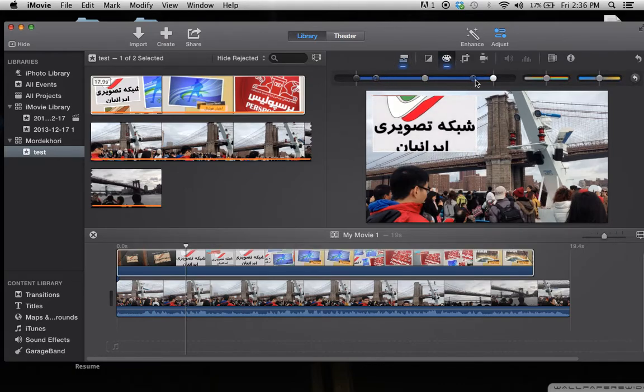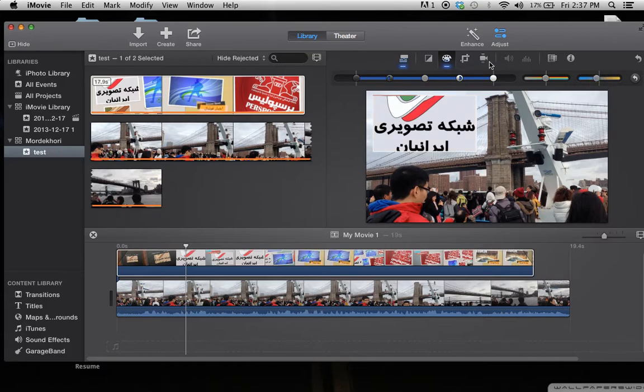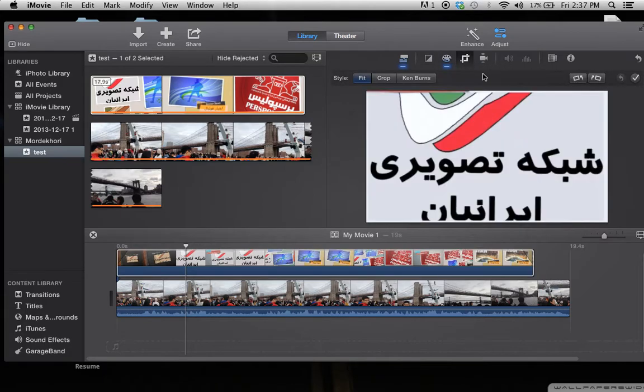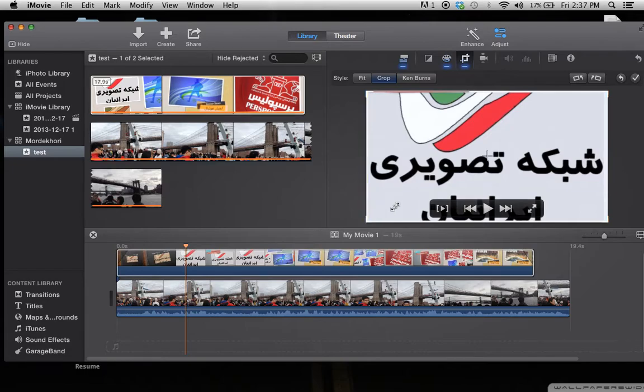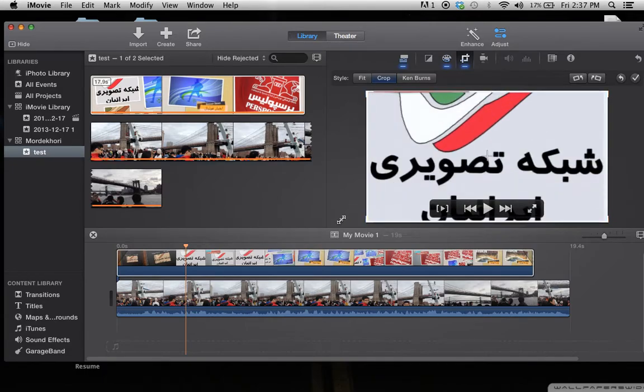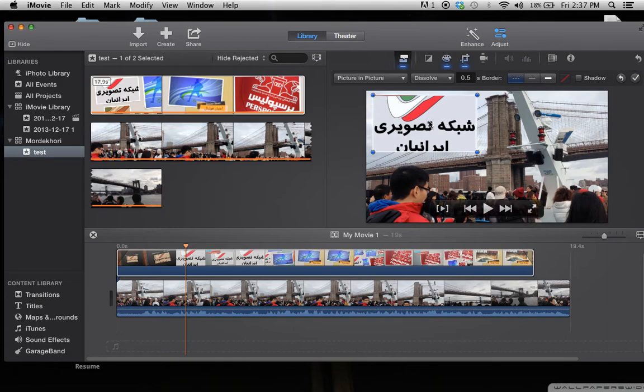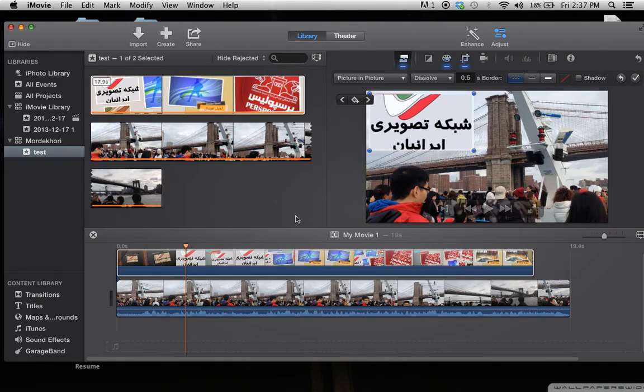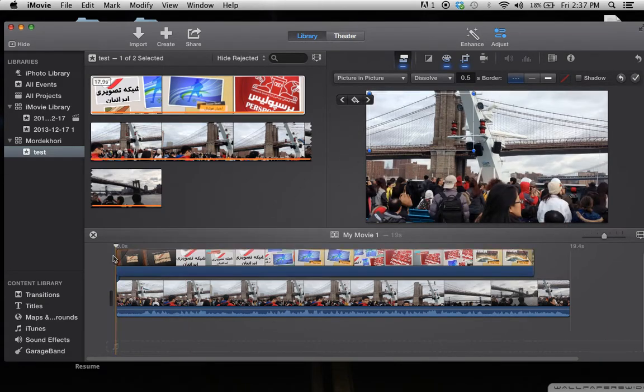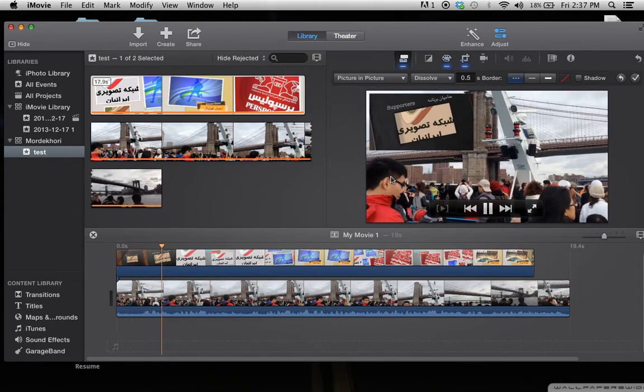So basically, you just place it, and that's it. You have your video with both together.